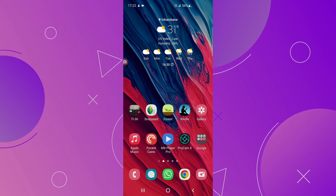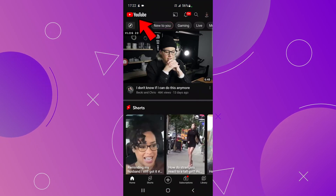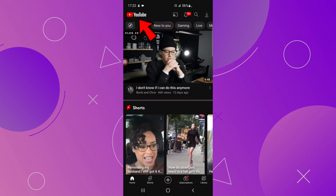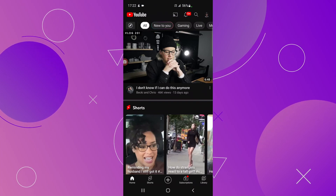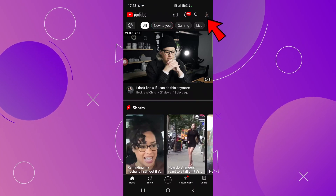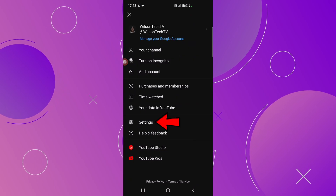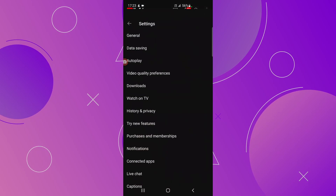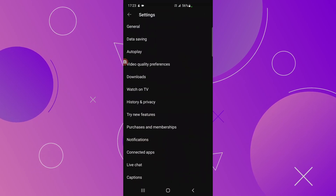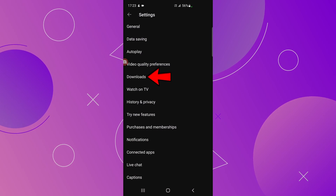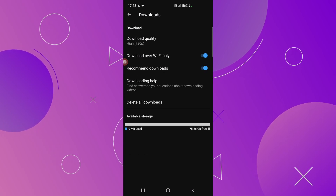Before we start downloading there are a few settings you must know. Let's open the YouTube app. At the top you have the YouTube icon on the left, and on the right side you have your profile picture — click there. At the bottom click on Settings. This will show the YouTube app settings, then find Downloads and click there.